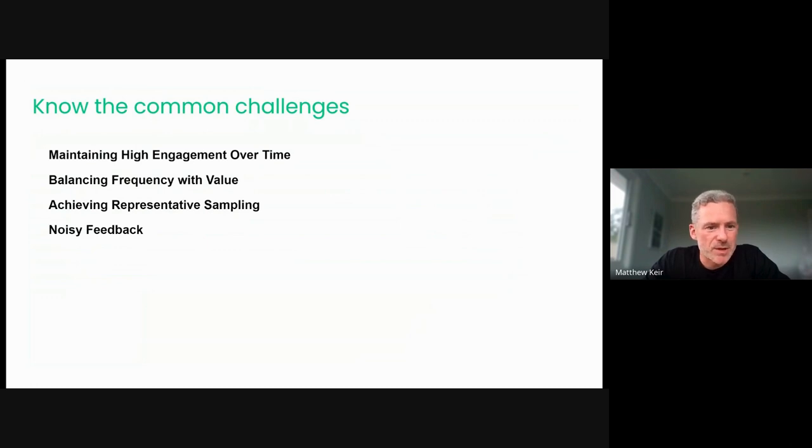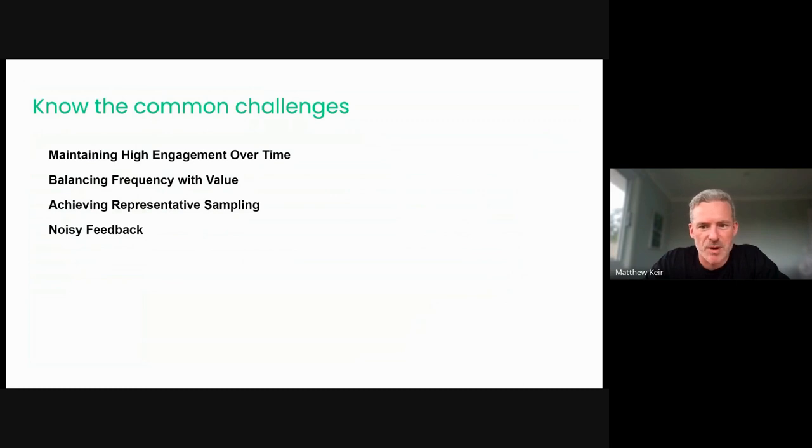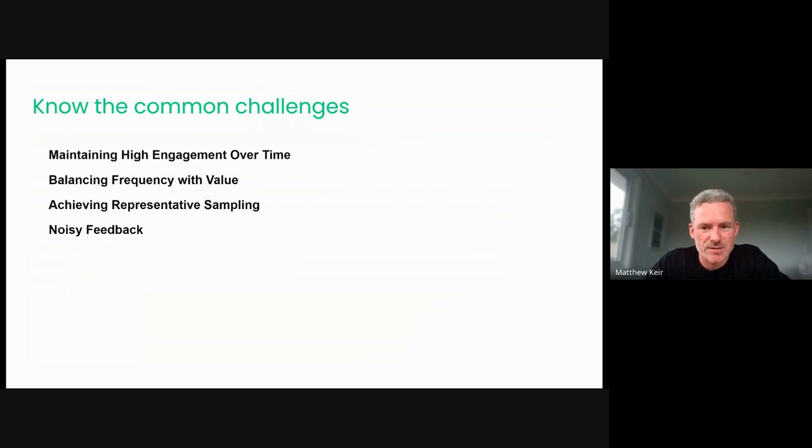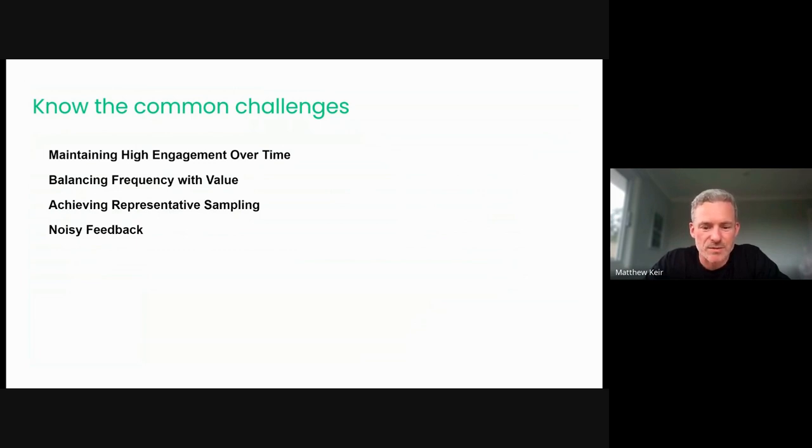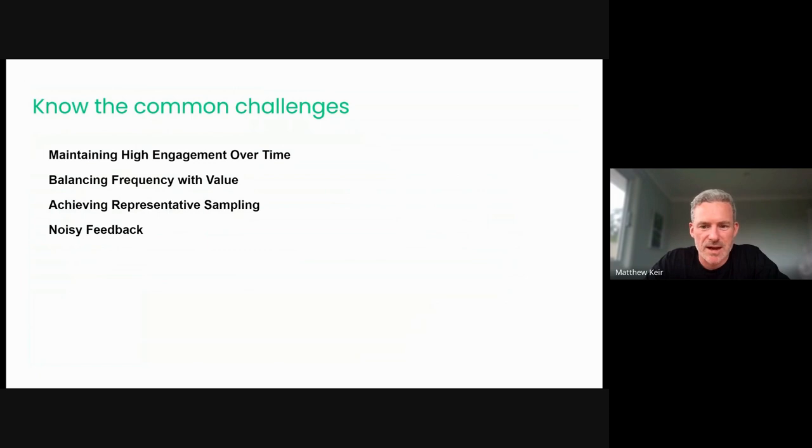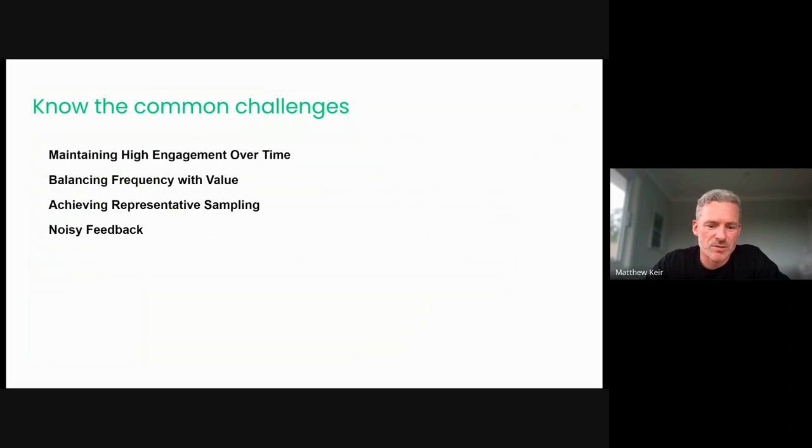Balancing frequency with value is part two of that. So determining the optimal frequency of your micro surveys without overwhelming users can be a challenge, right? So understanding the need to balance the continuous data against the risk of annoyance of your users is something that each individual business has to make a decision around for their unique circumstance and their unique user base and how frequently you're making product changes. You want to ensure that those surveys provide value both to the user and to the organization itself, right?